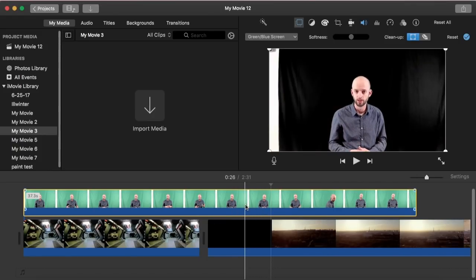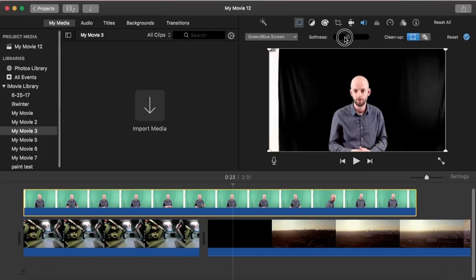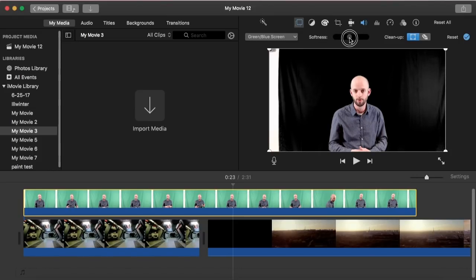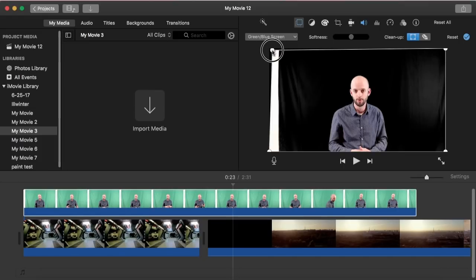The way we're going to go about cleaning this up is to make sure we have our green screen footage highlighted. Then right here we can adjust the softness. You can see that can sometimes make an impact, but we'll keep it in the middle. We can also clean this up with the eraser tool and the cropping. By default the cropping is selected, and all we have to do is drag the edges.